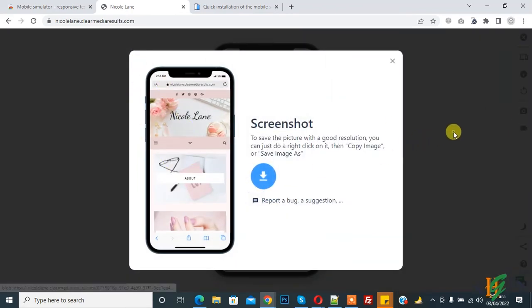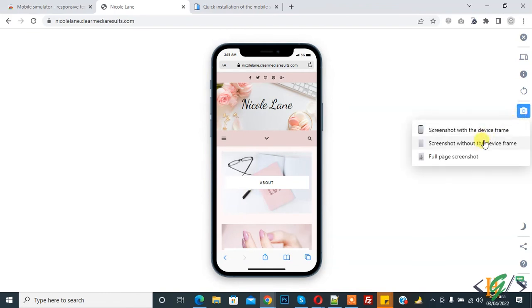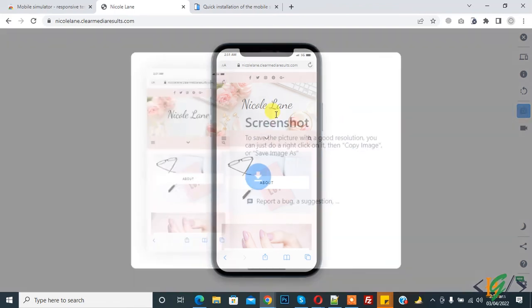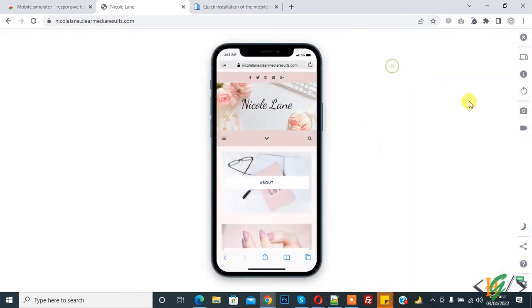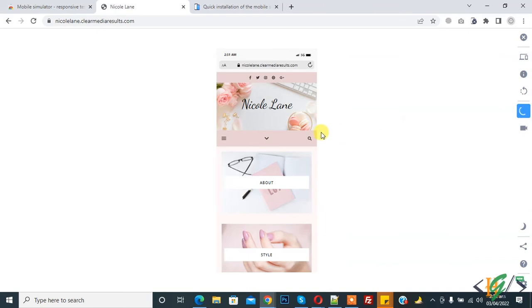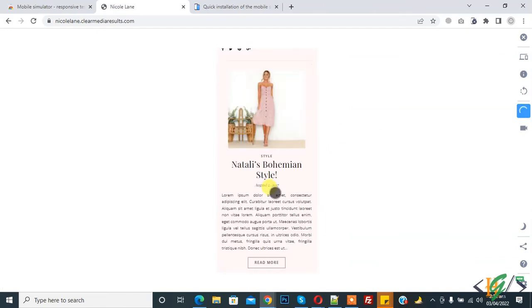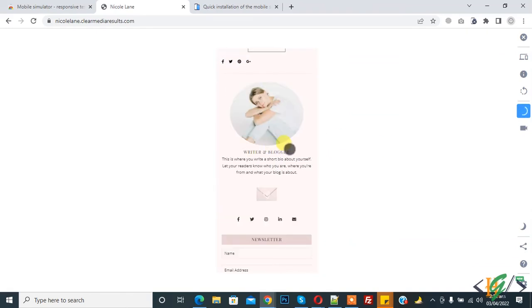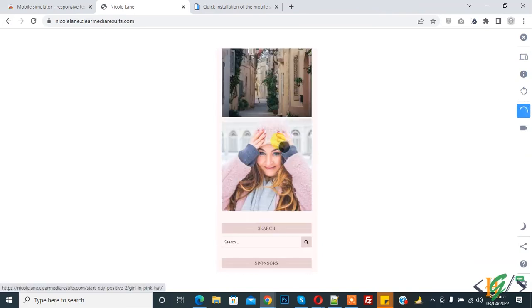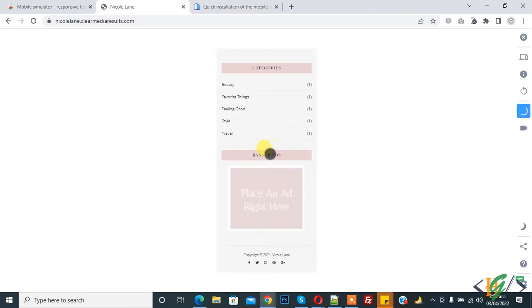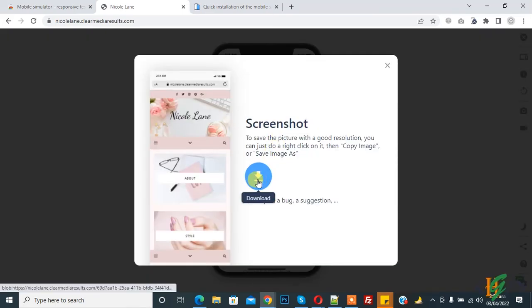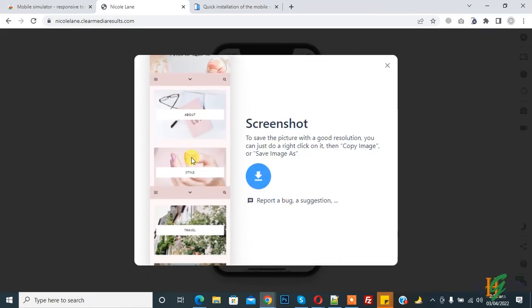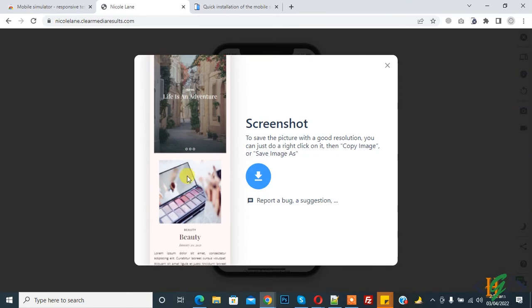And again click on it, screenshot without the device frame. Now device frame and click on it and click on it and full page screenshot. So now you see full page screenshot is taking now. And then you can click on download to download this full page screenshot, you see.